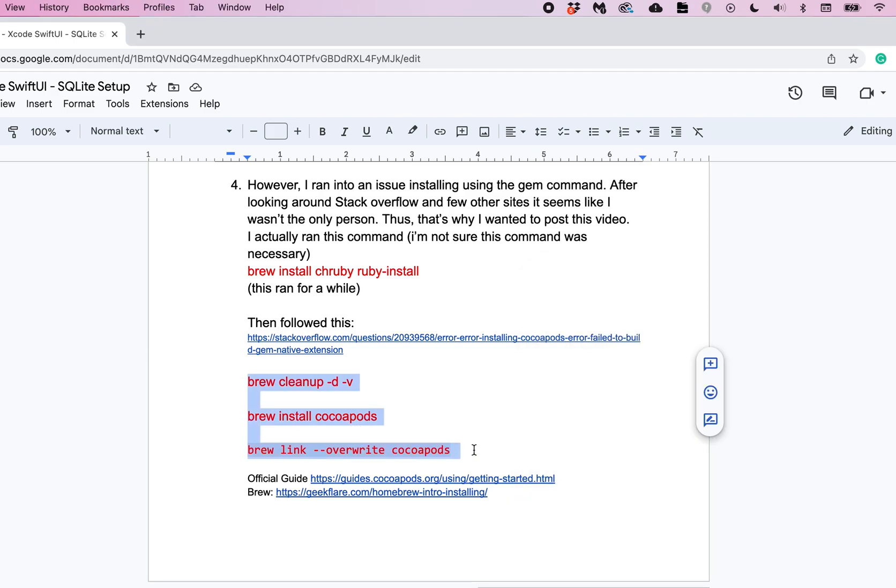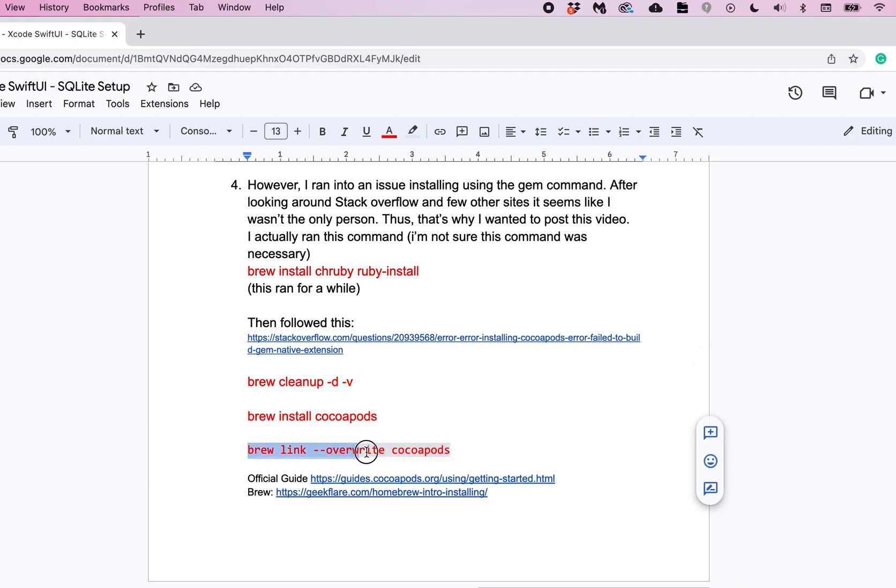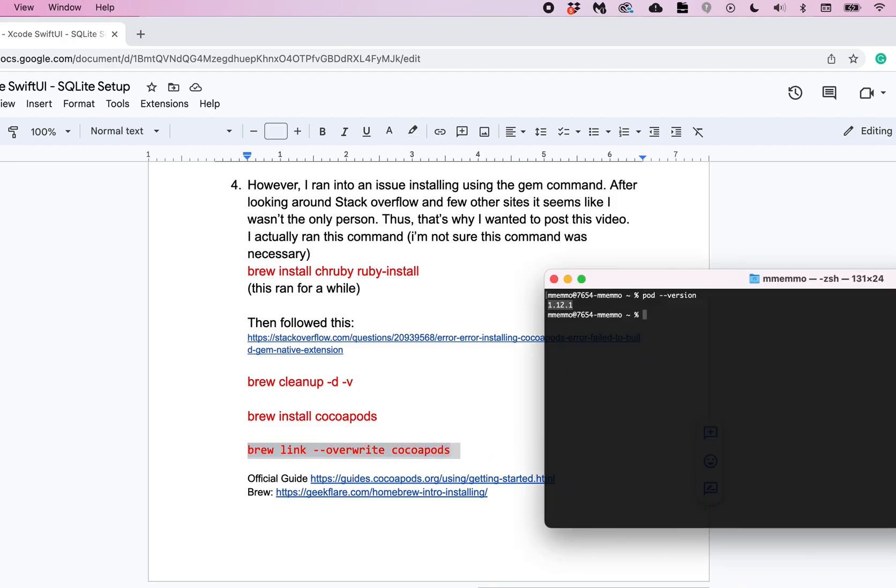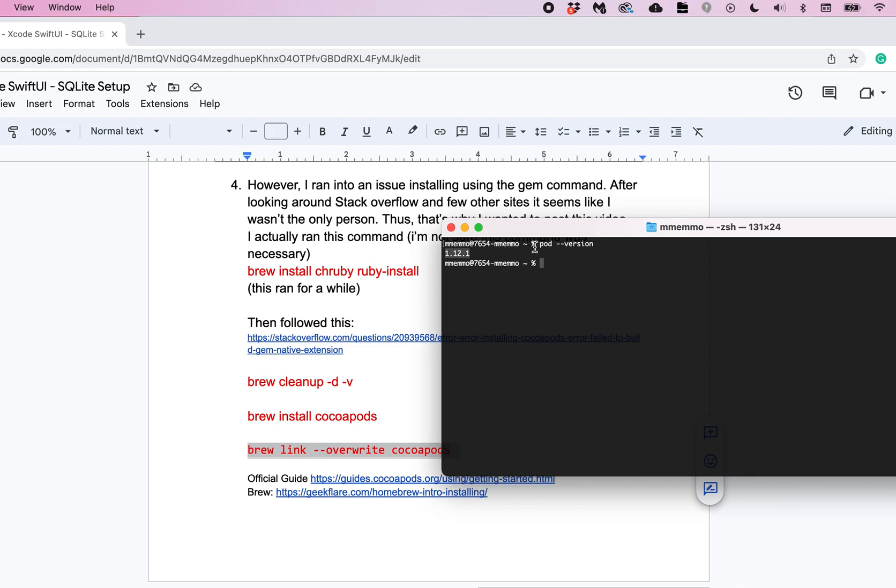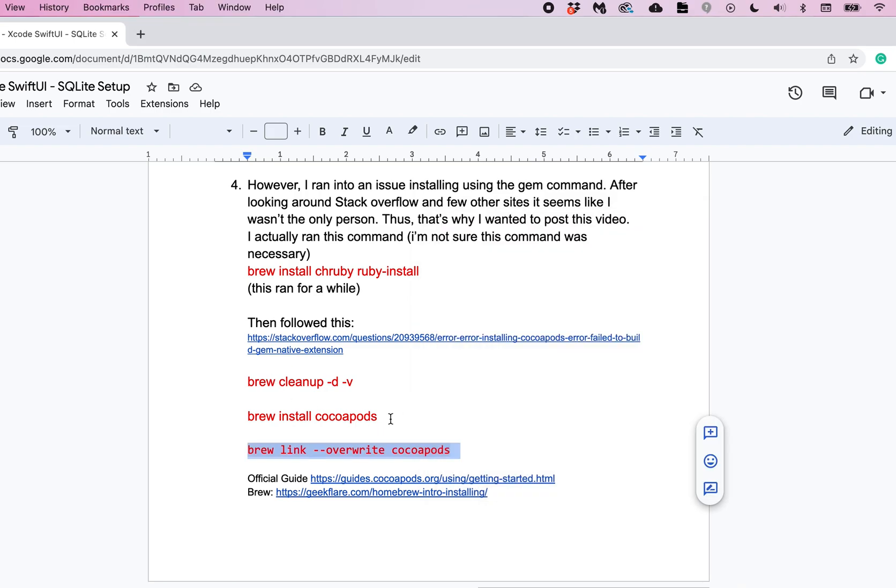But this was actually, it said in the Stack Overflow post that you will most likely need to run this as well. And I ran that and that seemed to take care of it. After running this brew link --overwrite cocoapods I was able to check and the version was up to date.